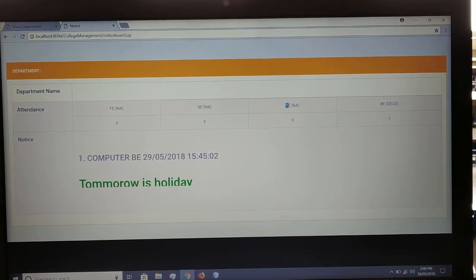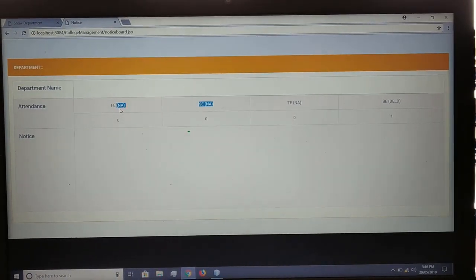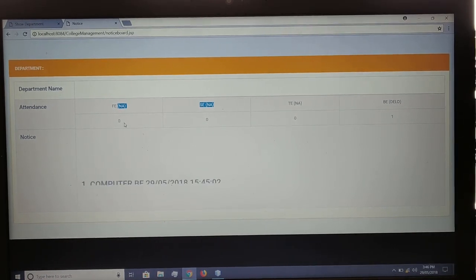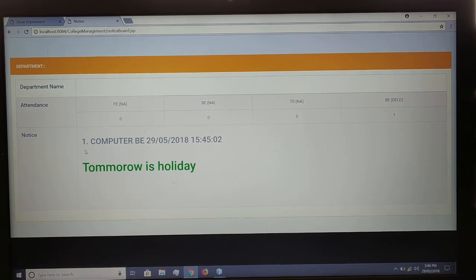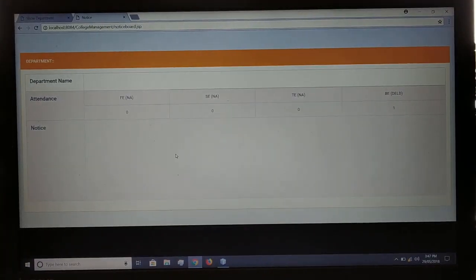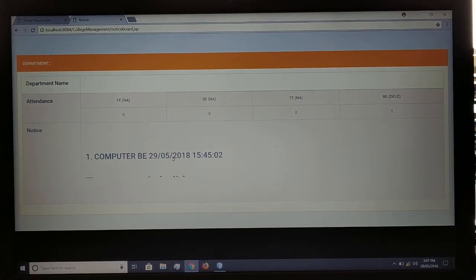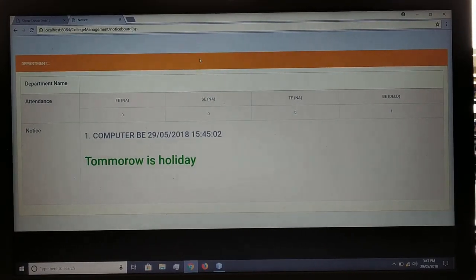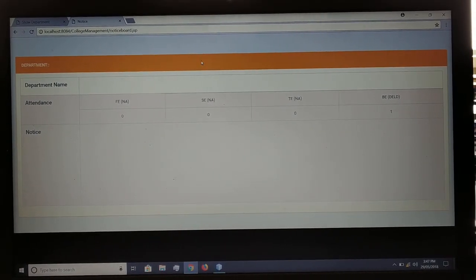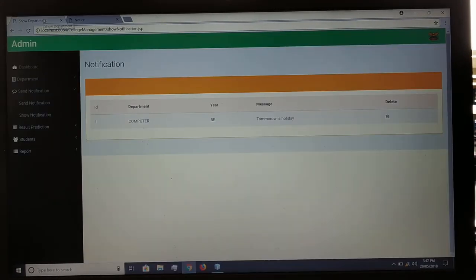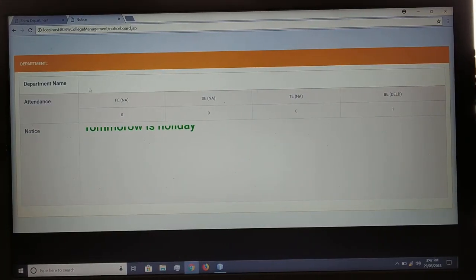As attendance has not been taken for third year, second year, or FE, their lecture entries show N/A and the total number of students present in those classes is zero. The notice sent previously is also shown on the board. To display notices on a separate screen, a Raspberry Pi connected to a monitor can be used. Notices sent from this module are forwarded to the Raspberry Pi, which displays them on the monitor.